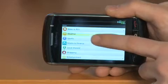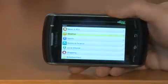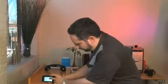Going back takes us to our list of categories, and we can see things like sports, stocks and finance, local interest, and shopping — so lots of different content in here.